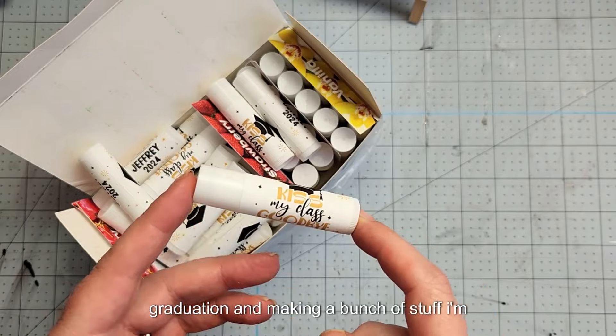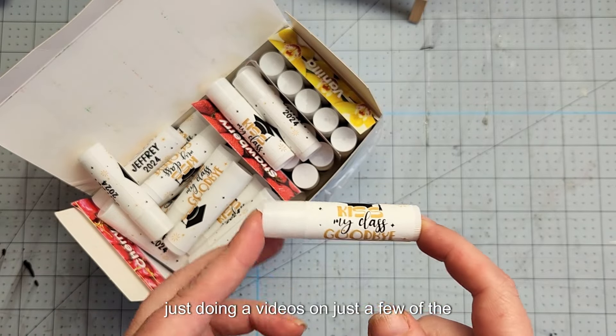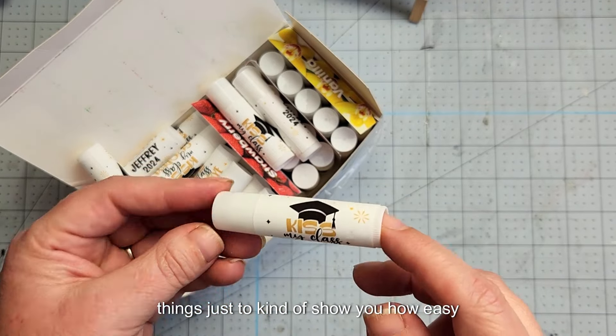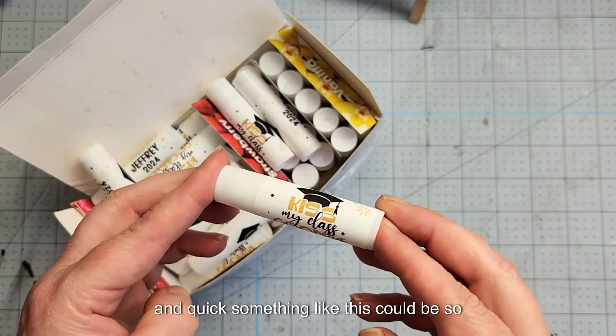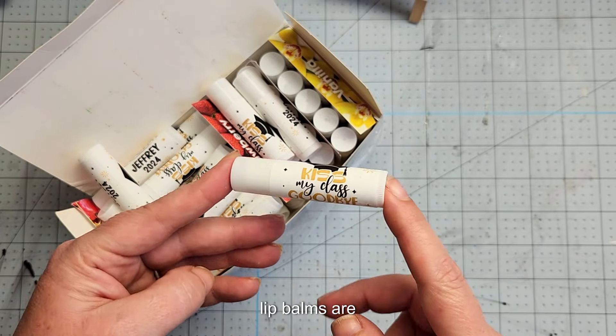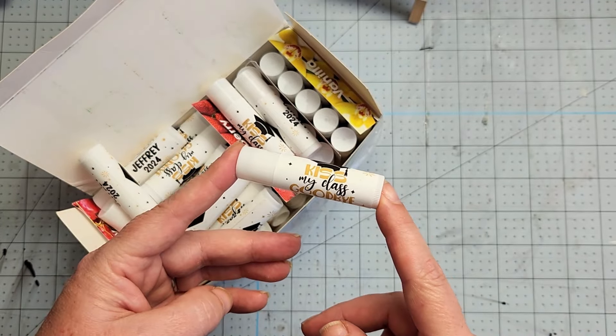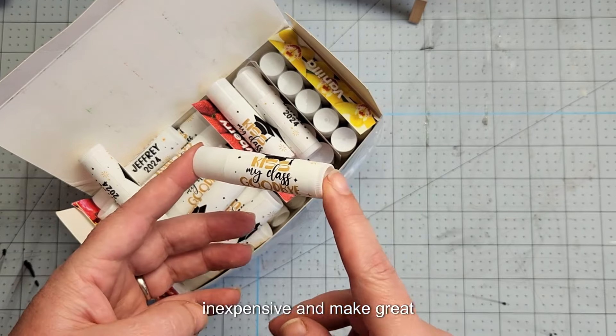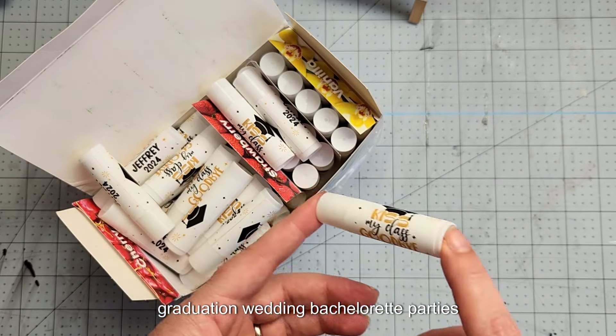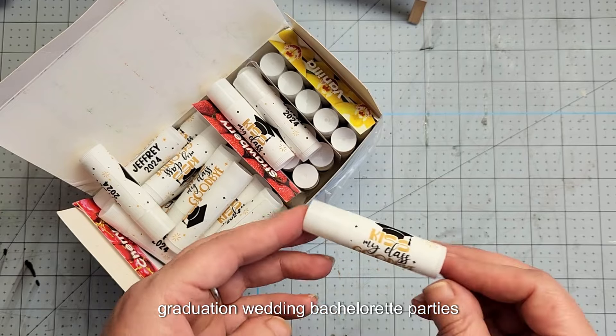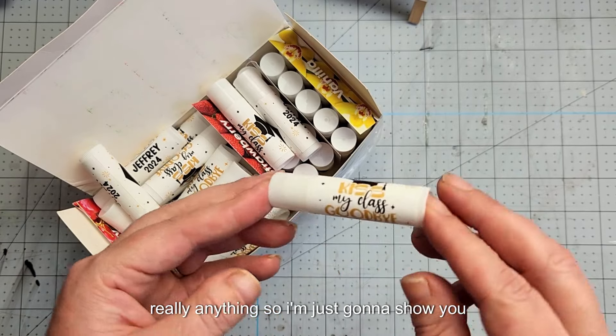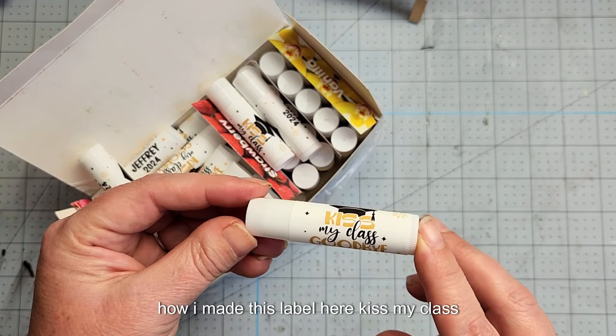I'm just doing videos on just a few of the things to show you how easy and quick something like this could be. Lip balms are inexpensive and make great party favors for graduation, wedding, bachelorette parties, really anything.